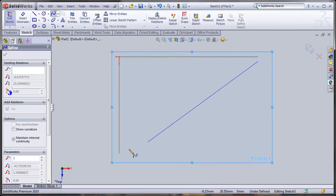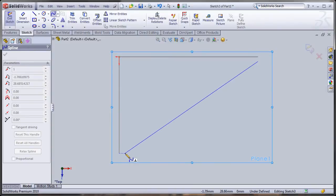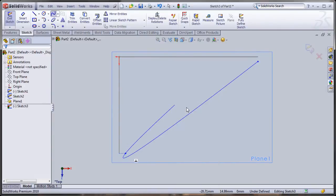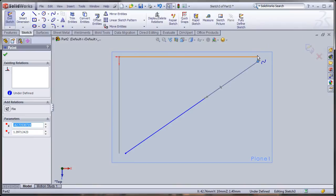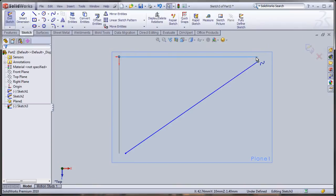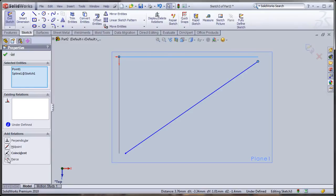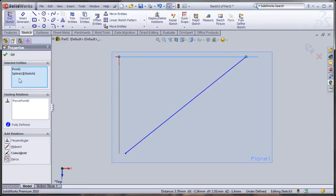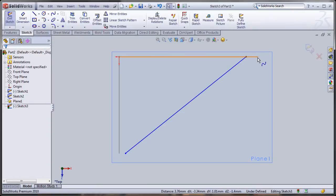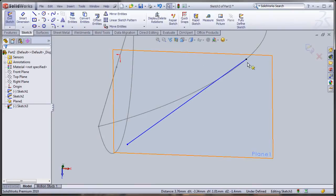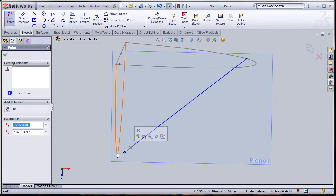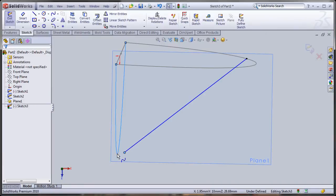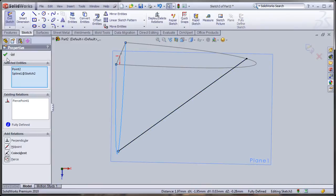I'll start from a little distance so I don't make any unwanted relationships. It may look like a little triangle. Now I'll click on the point, hold the Control button, click on the spline, and add a Pierce relationship. Don't be concerned that it's not at the corner — it's exactly meeting the spline on the top plane. I'll do the same thing on the other side: hold Control, select the spline and the point, add a Pierce relationship, and click OK.